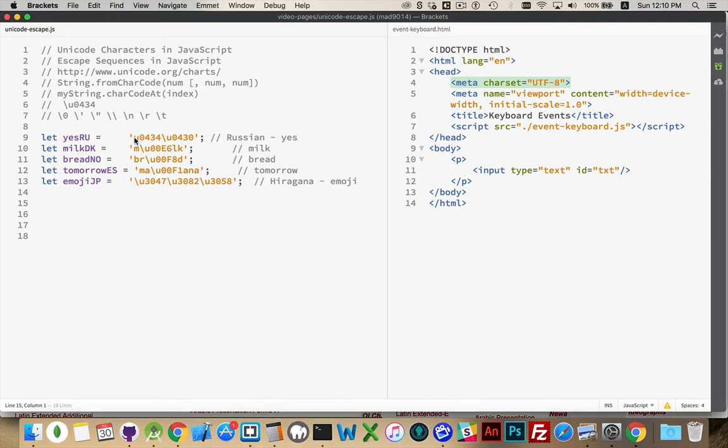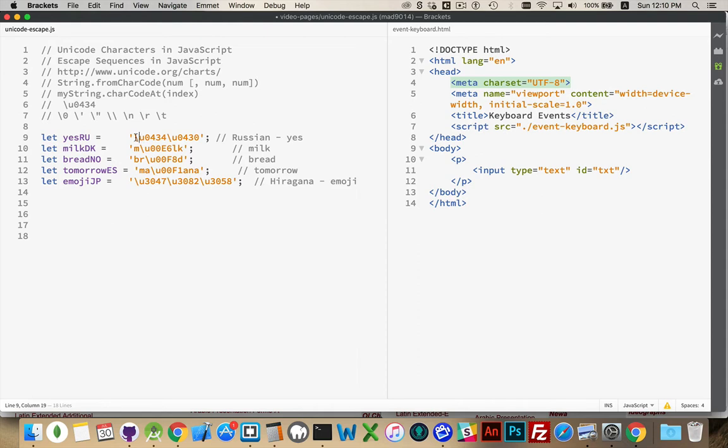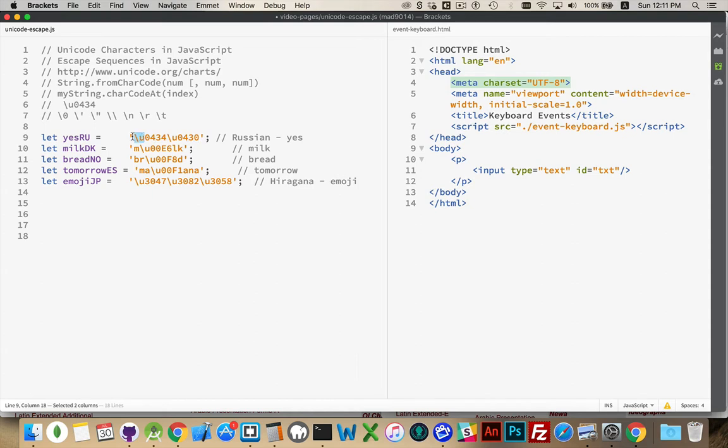This isn't Cyrillic up here. This is a series of escape sequences. These are escape sequences. Whenever you see a backslash inside of a string, followed by the letter U, this means the next four digits, three or four digits, are going to be a number pointing to a specific character within the Unicode character set.